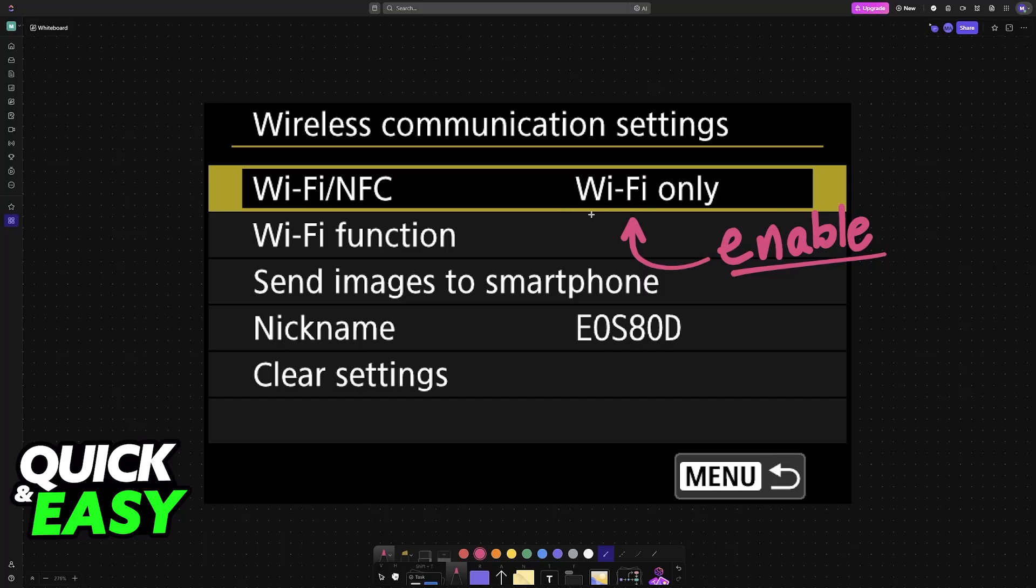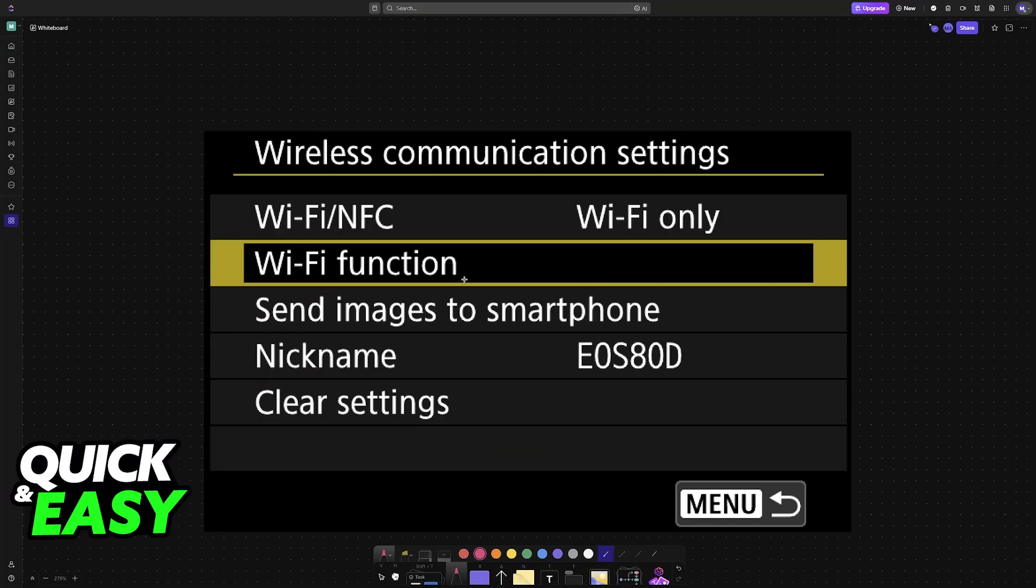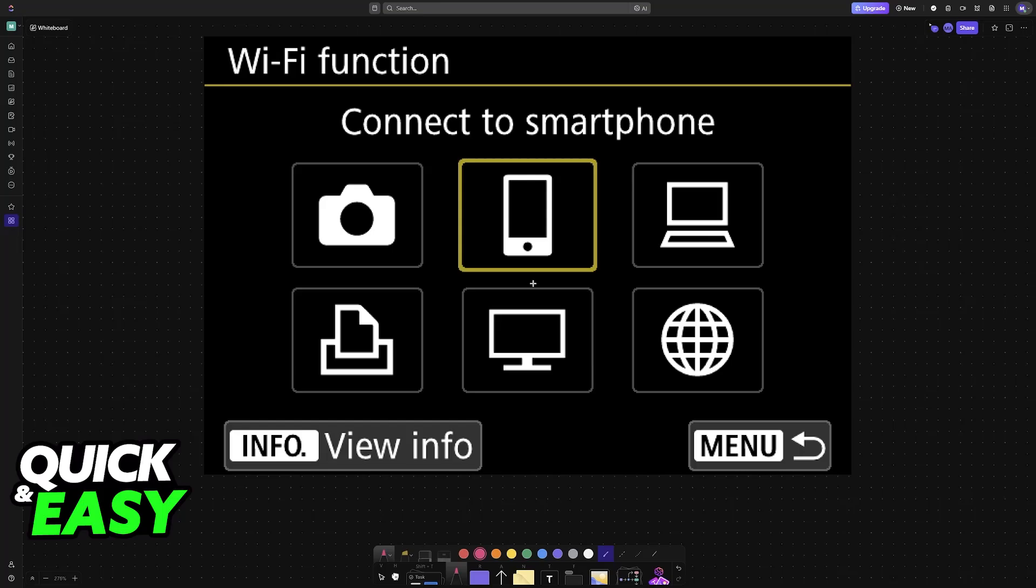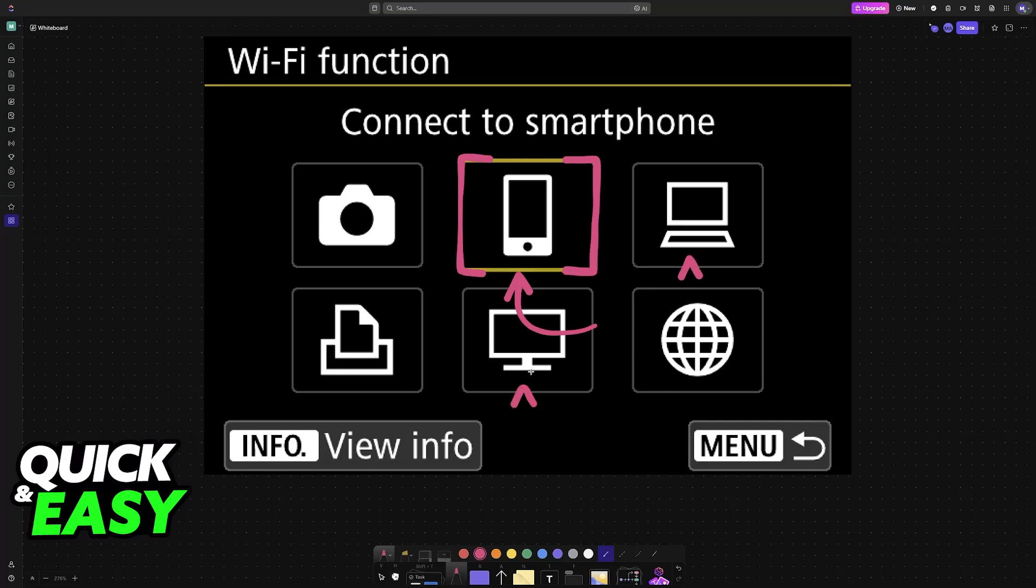Once WiFi has been enabled through the wireless communication settings, you can go down to WiFi function. In here you will find more options related to connecting to devices, including the option to connect to a smartphone, so you will be able to use this to connect to your iPad. You have other options like a laptop or PC.